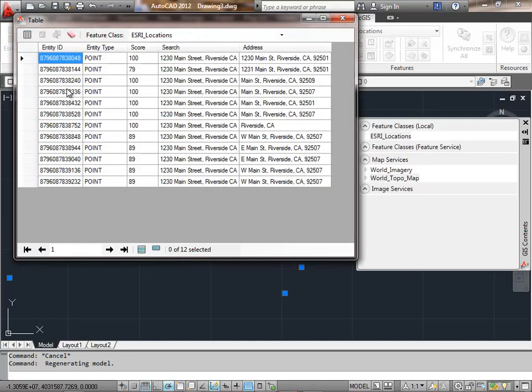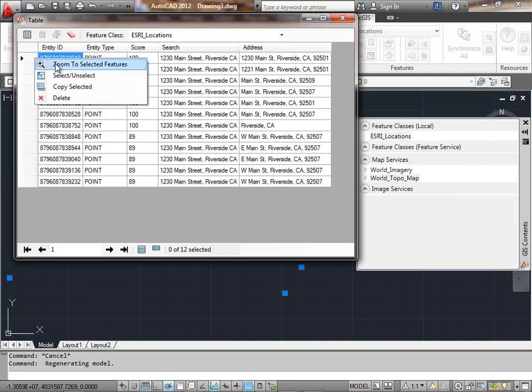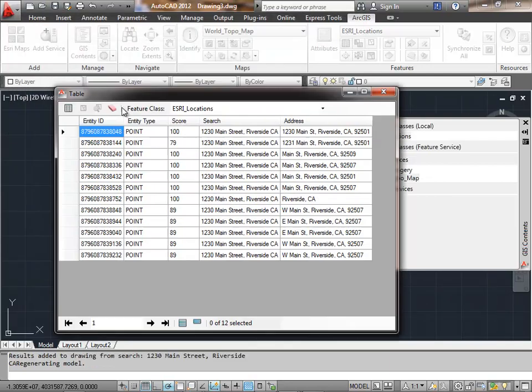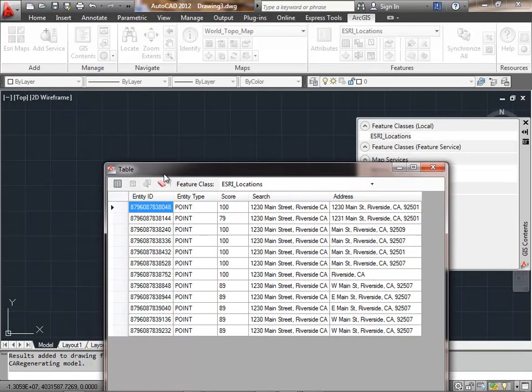The map services likewise are going to reflect the appropriate location.